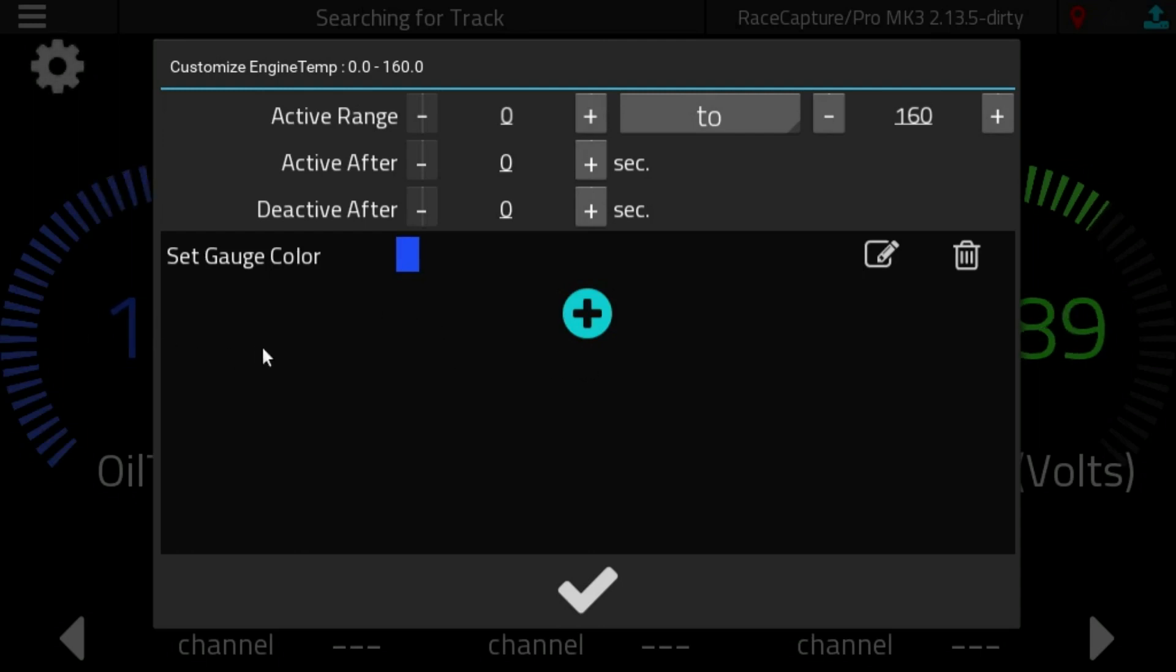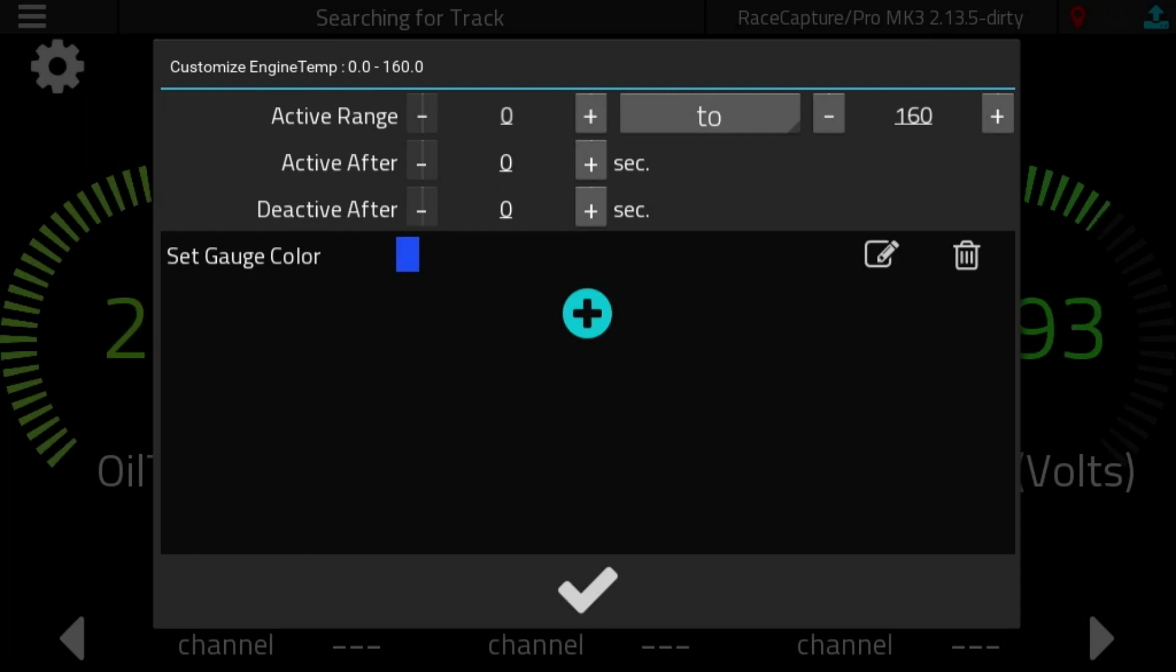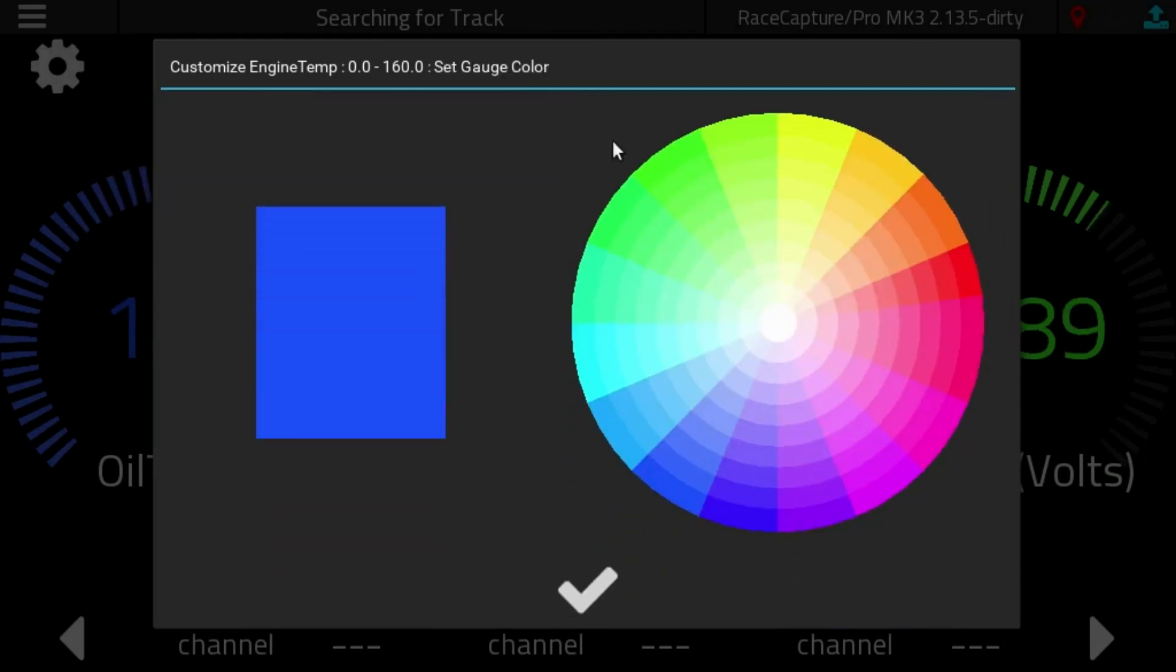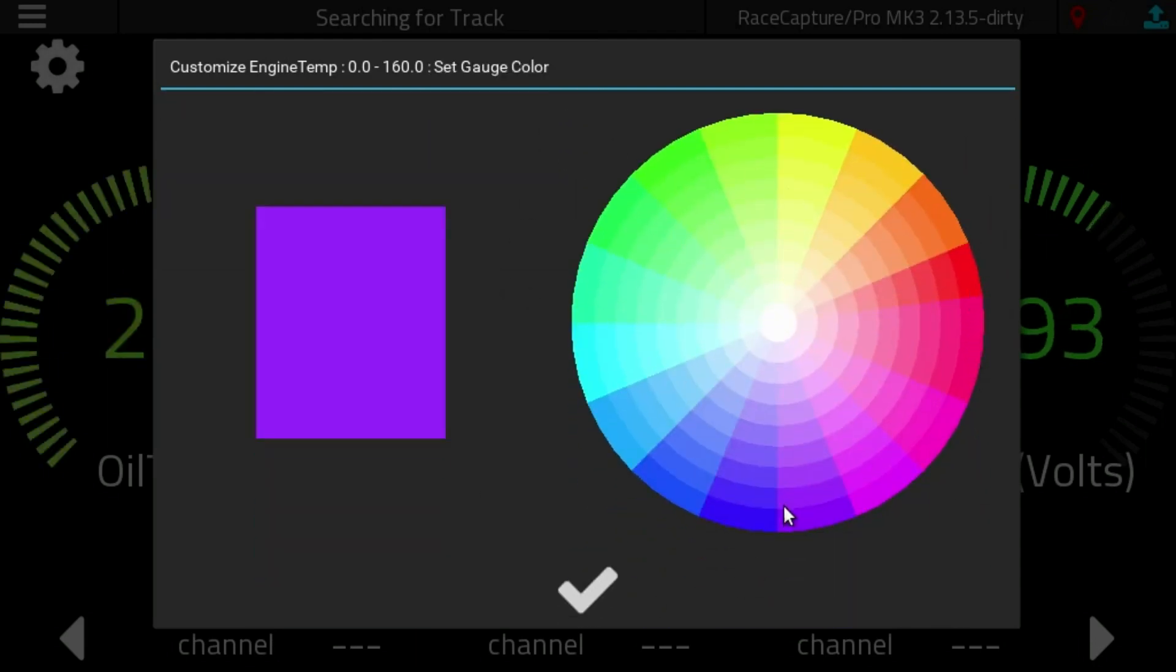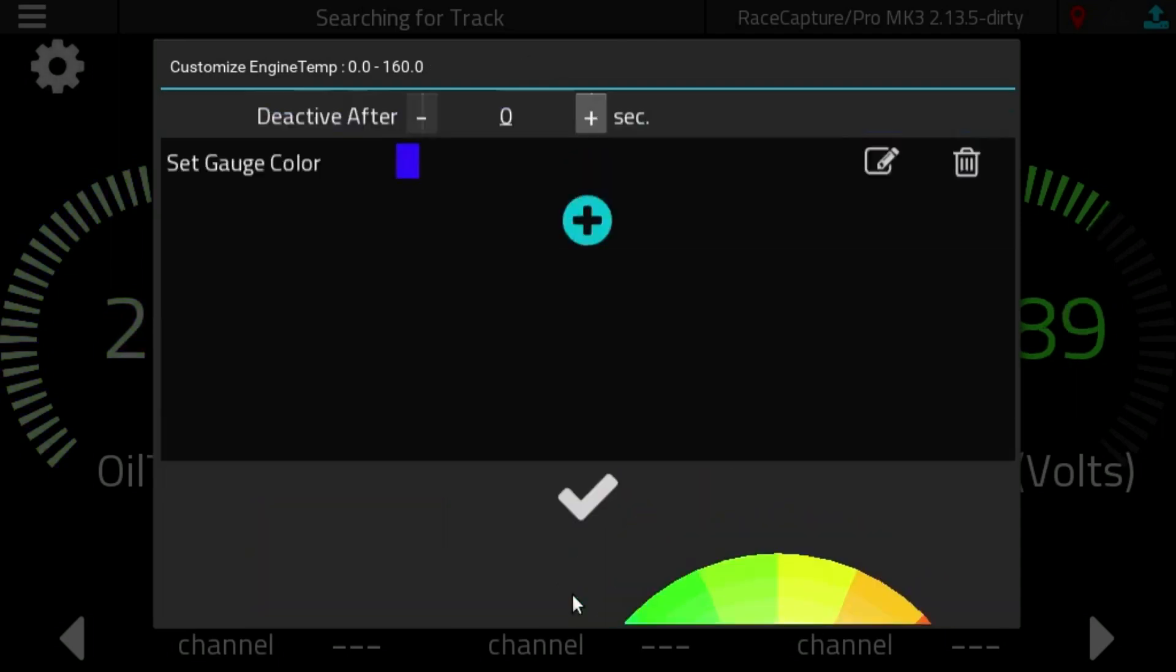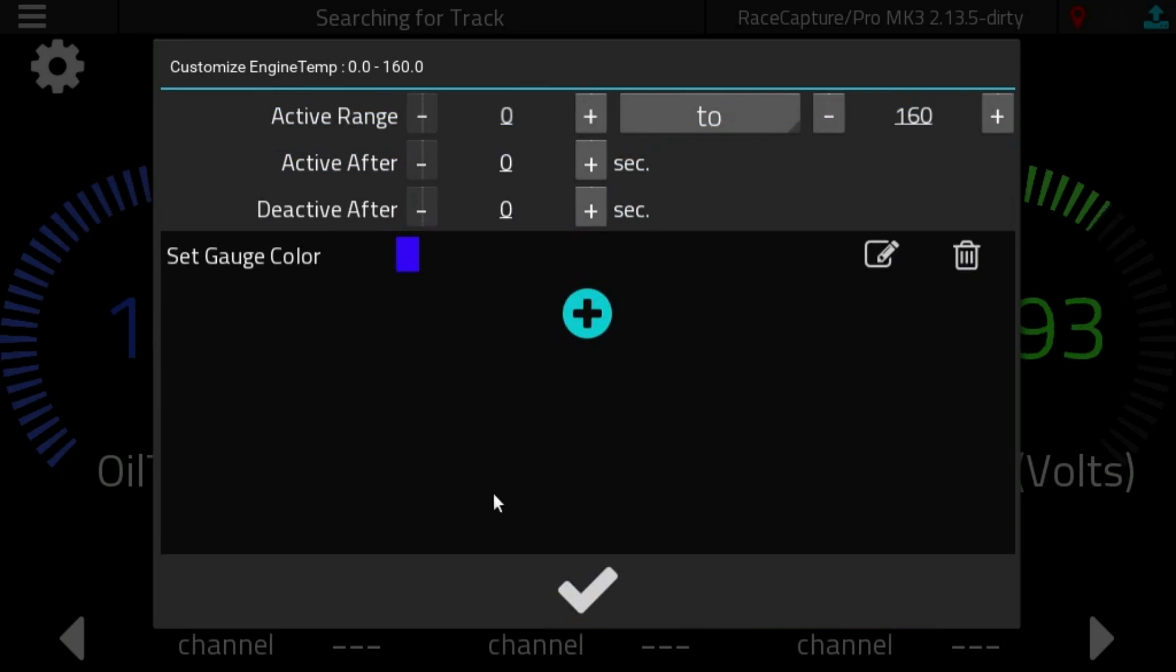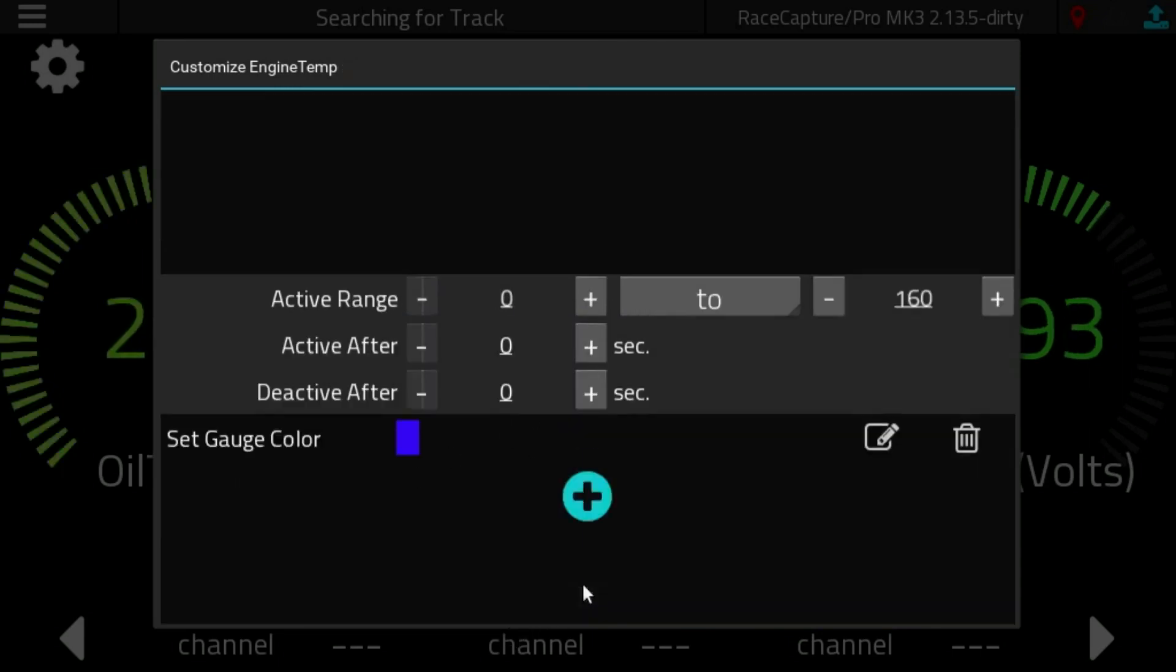Down below we have a list of actions, and right now we have one action defined, set gauge color. If we click the line here, you can see a color wheel, and you can choose a different color. In this case, it's blue because when the engine's cold, that's probably a good color to define for the engine temperature.